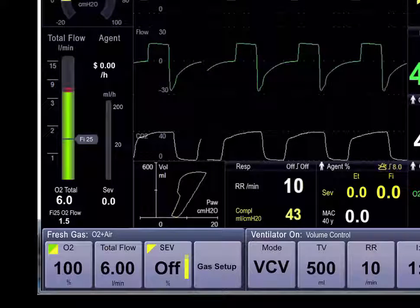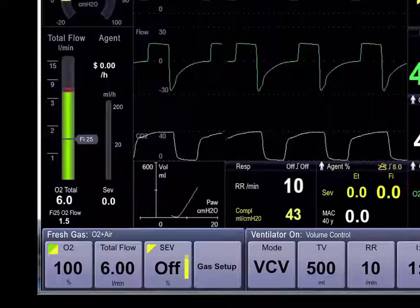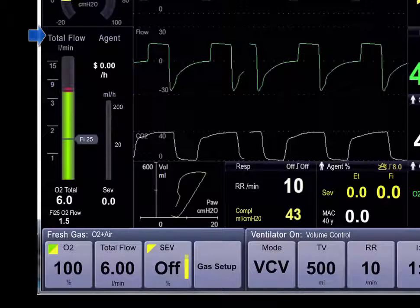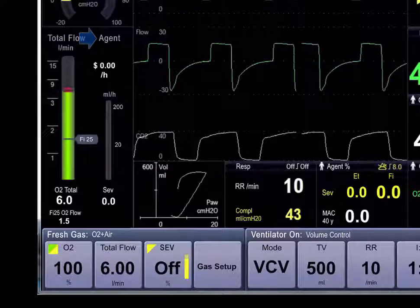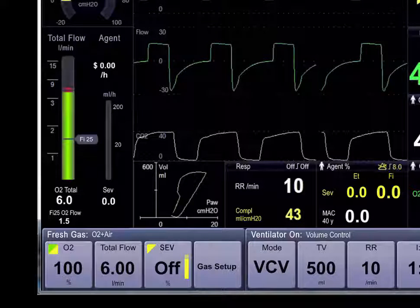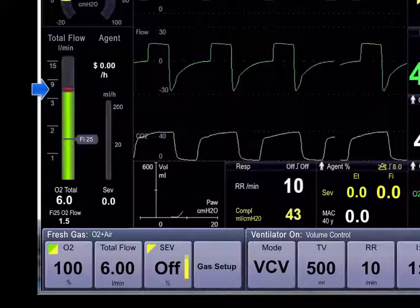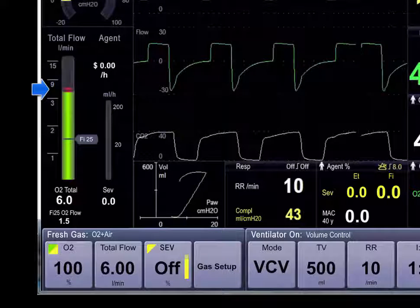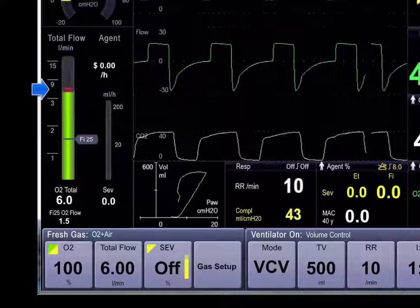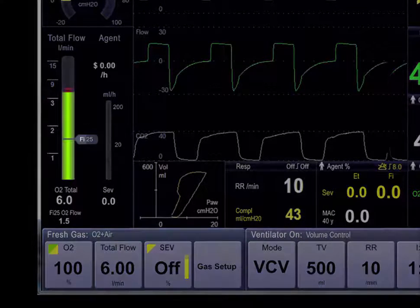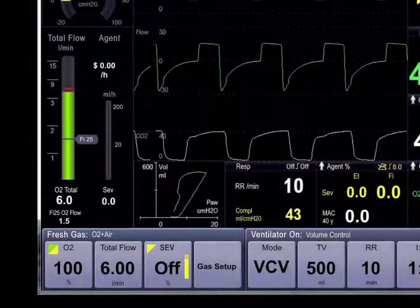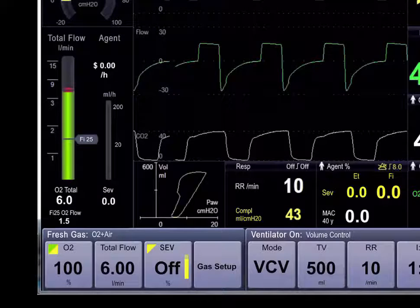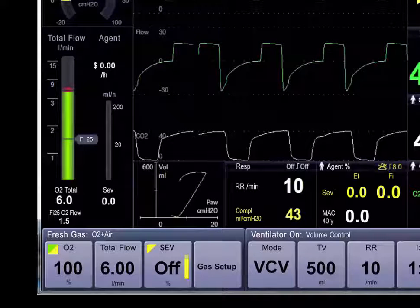The EcoFlow display has two primary pieces of information: the total flow on the left and agent consumption on the right. Let's start with total flow. The red bar at the top indicates the total flow of all fresh gases. The green fill up to the red bar indicates the percentage of the total flow which is oxygen.